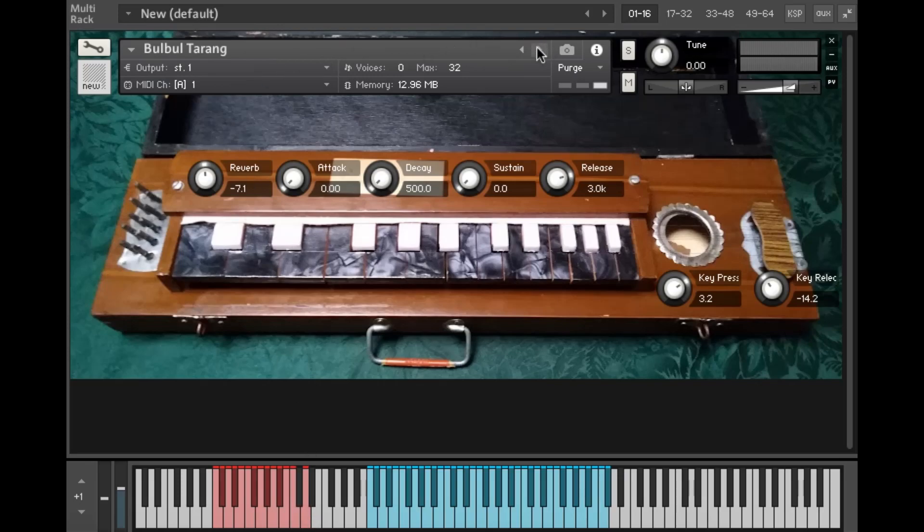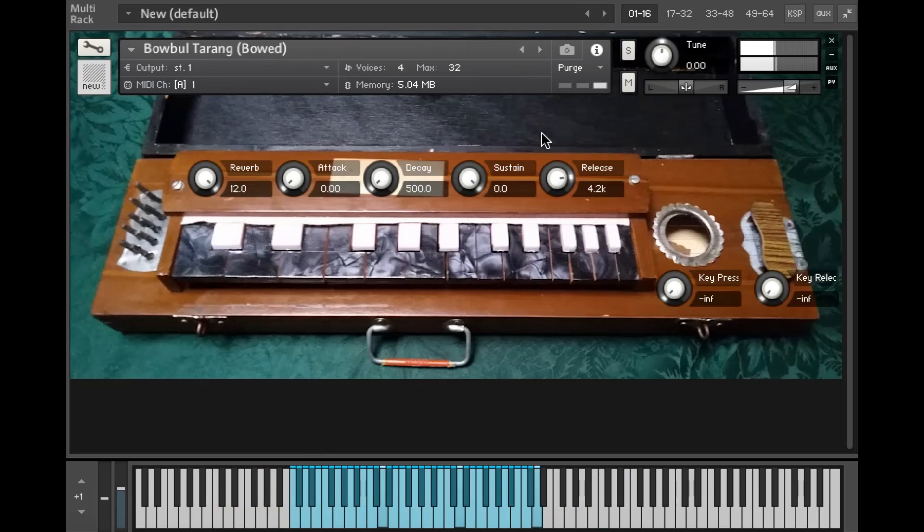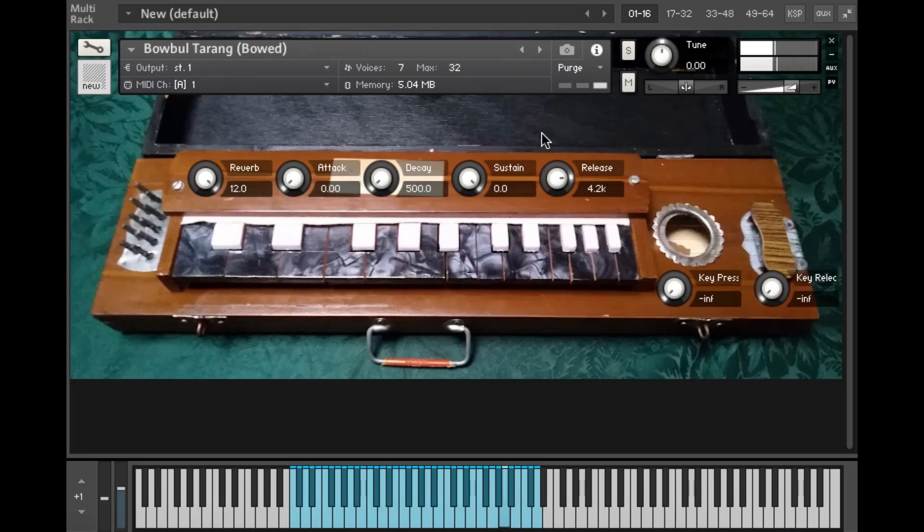So there's also a bowed patch which is more like a kind of evolving string texture. I've got the key press and release noises off by default on this patch but you could also turn them on if you want for a more kind of live instrument feeling, which I demonstrate a bit later.